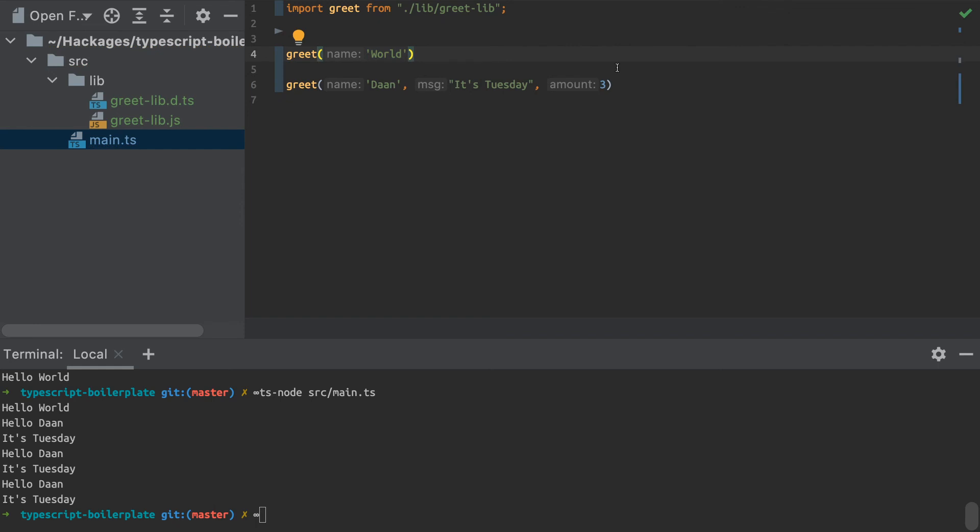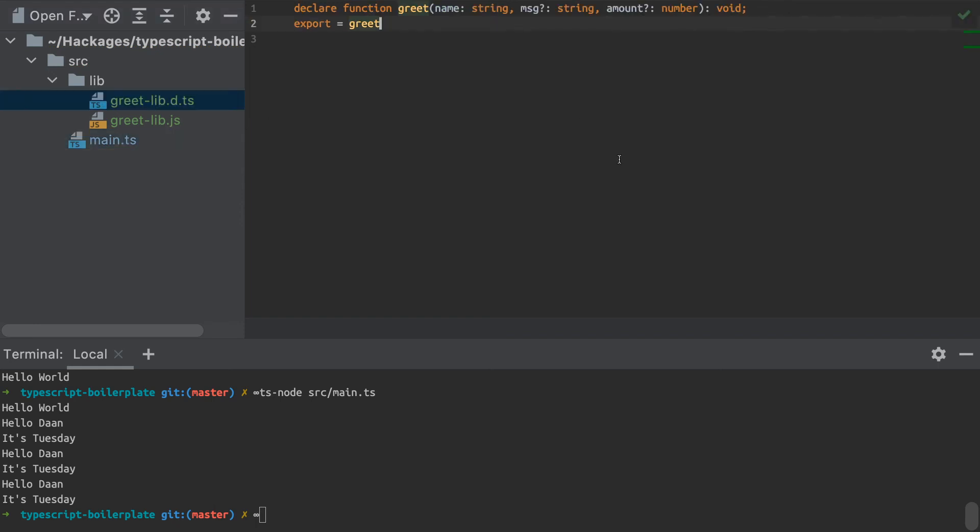And just by adding one simple type declaration here, we can really enhance the integration of any JavaScript library with our TypeScript projects so we can support either your own or external JavaScript libraries.